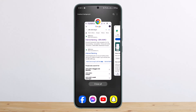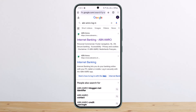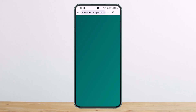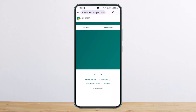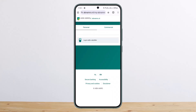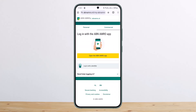Similarly, if you want to do it on the browser, you can search for ABN AMRO login and you'll see the internet banking login page. Tap on it and it should take you to the login page. You can see the option for personal or commercial, so you can choose either option and then go ahead and log in.